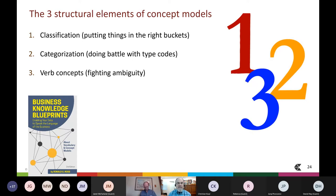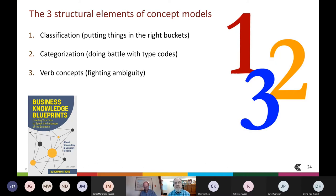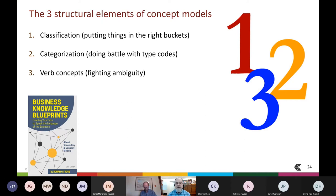Let's come back now full circle to concept models. I wanted to spend a good deal of time on classification and business definitions because it is the most important topic. Diagrams are just for illustration purposes — they're not fundamental to the work. Concept models actually feature three major notions: classification, which is putting things in the right conceptual buckets using business definitions as the basis; categorization, which is a very important technique related to subtyping in data modeling; and surprisingly, categorization is actually doing battle with type codes, which are killers for good data design.